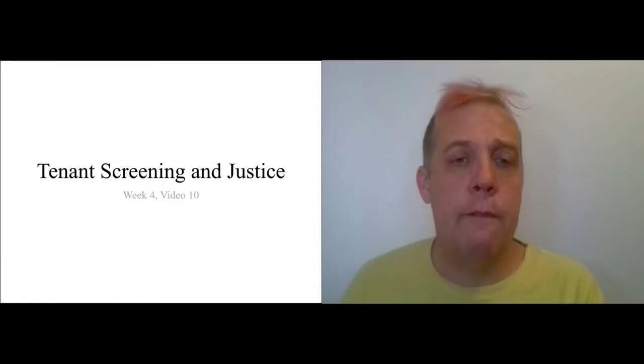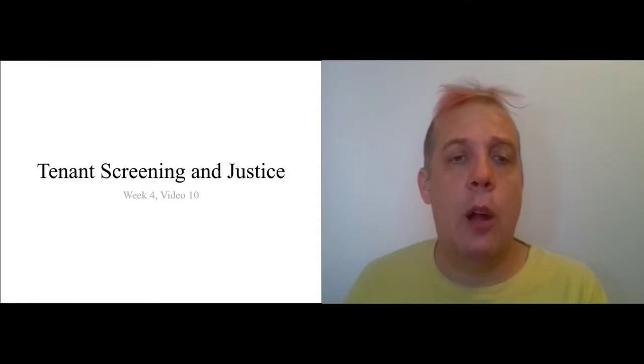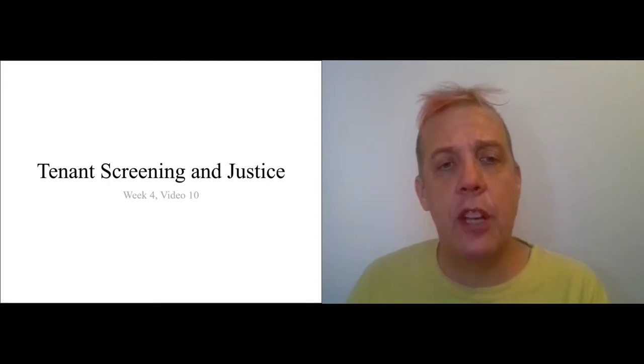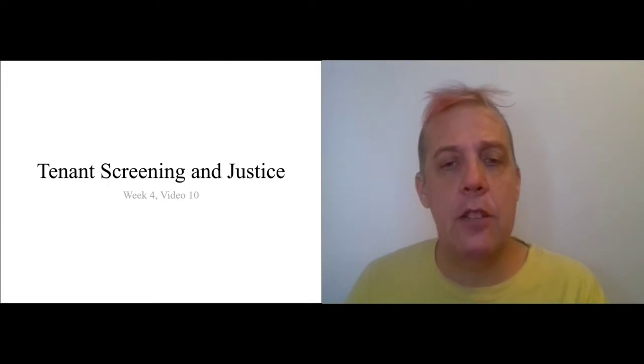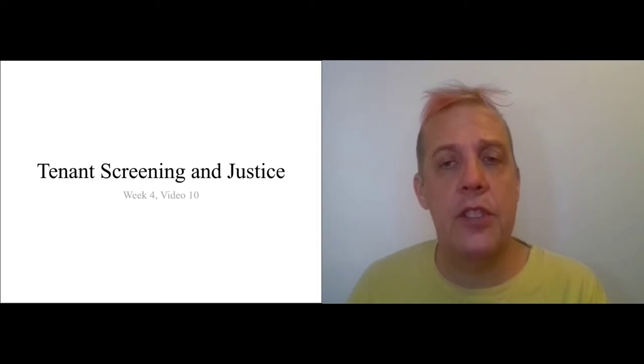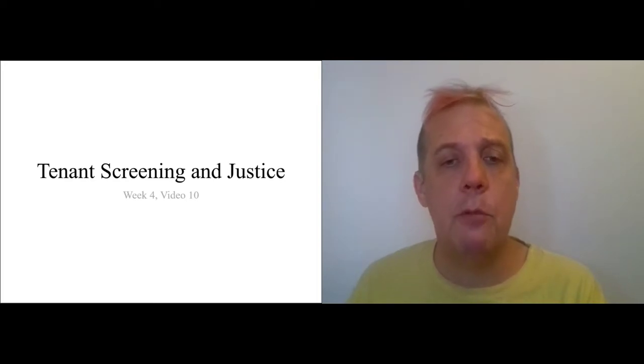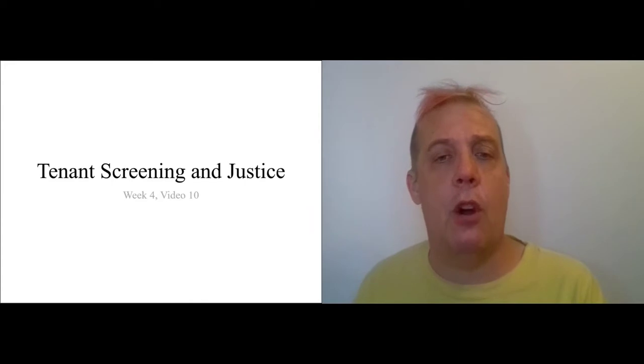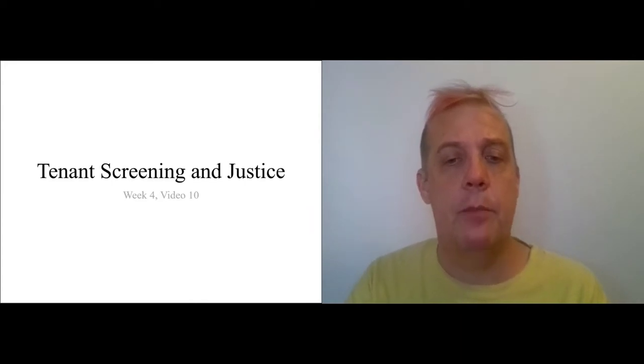Okay, this is week four, video 10, and I want to go over the exercise on tenant screening and justice, just to give you a sense of what I'm looking for in this exercise and to point you to some of the parts of the book that are relevant for it.